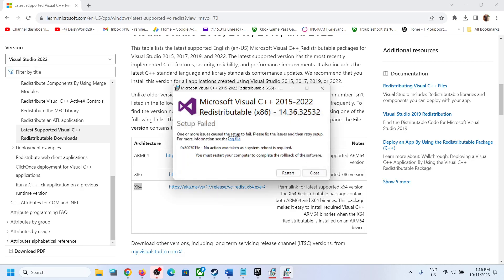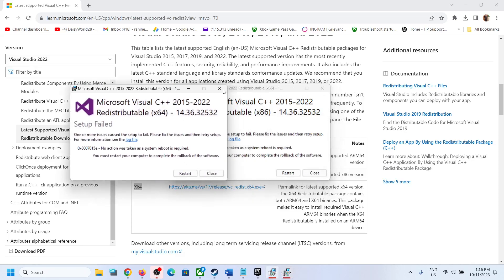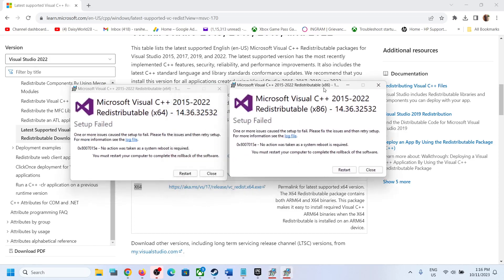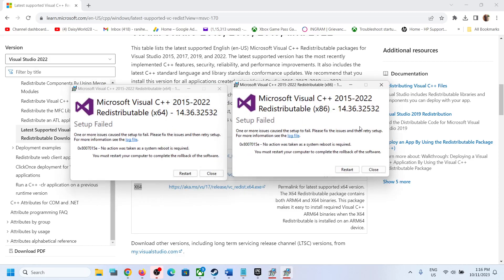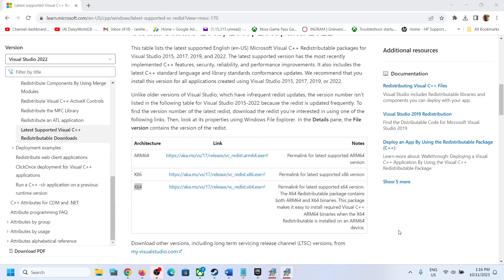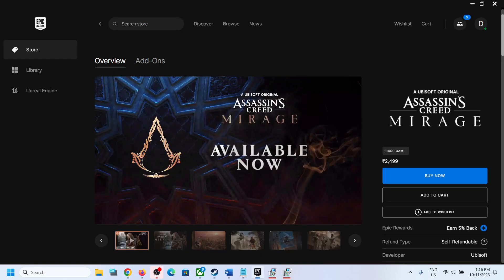Once both files are installed, you will see a restart option. Make sure that you restart your computer. Click on restart. After the system restart, you can launch the game and you should not receive the error message again.